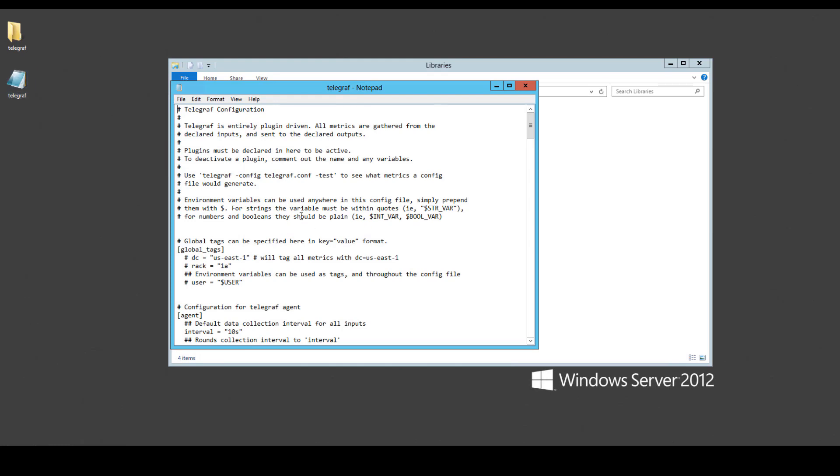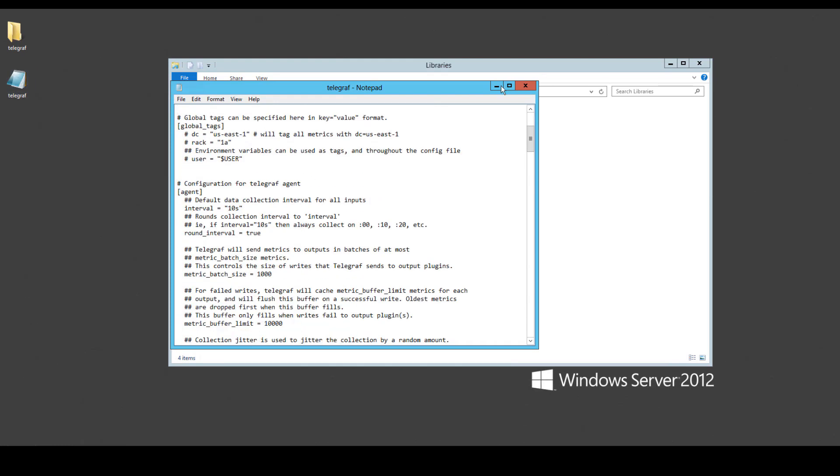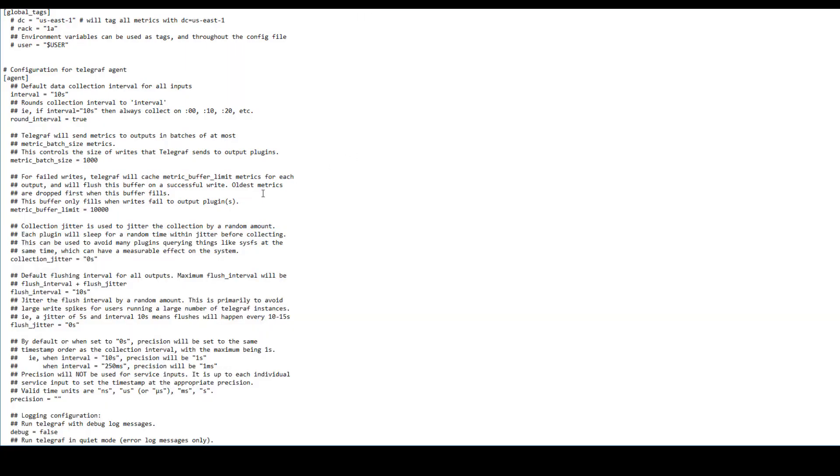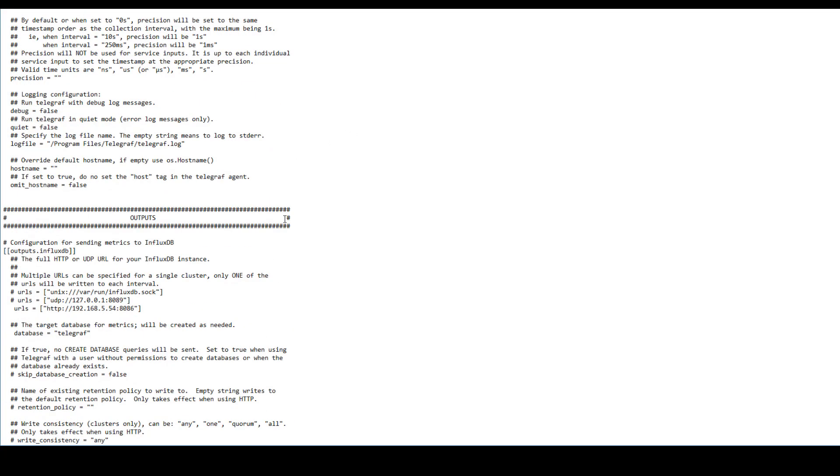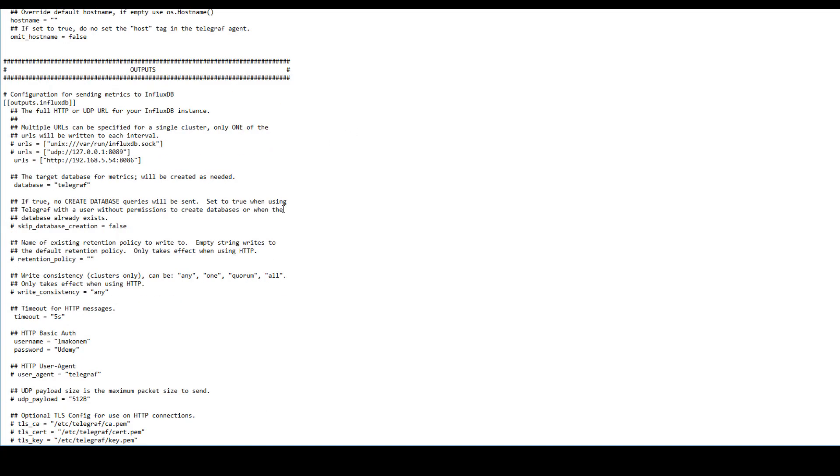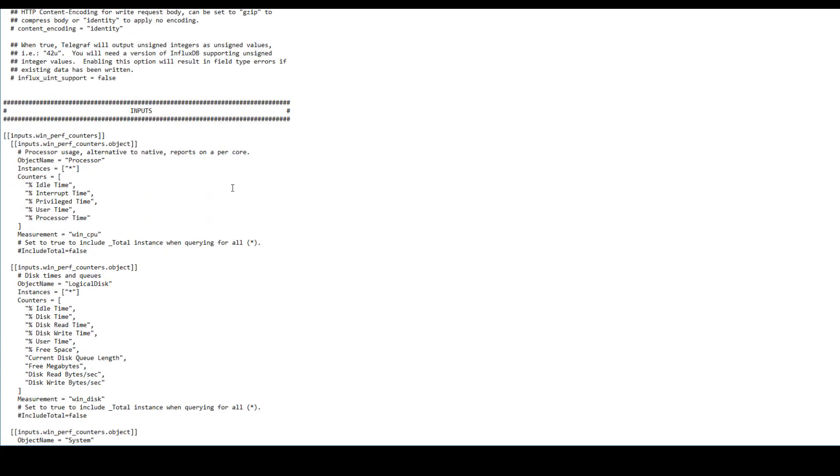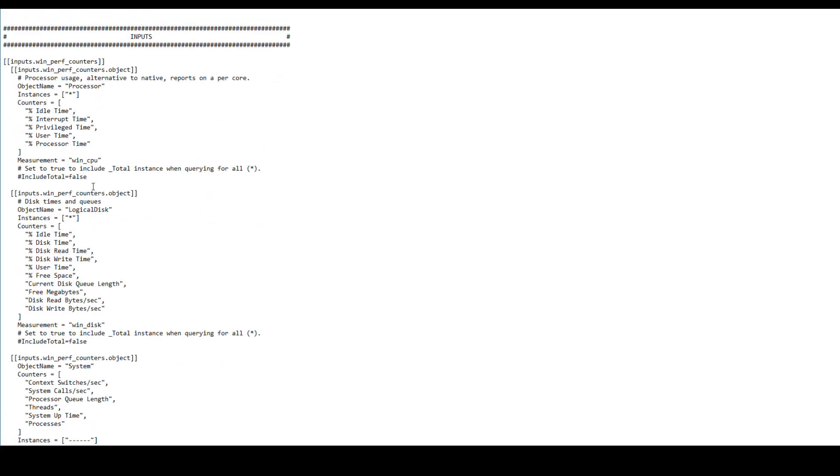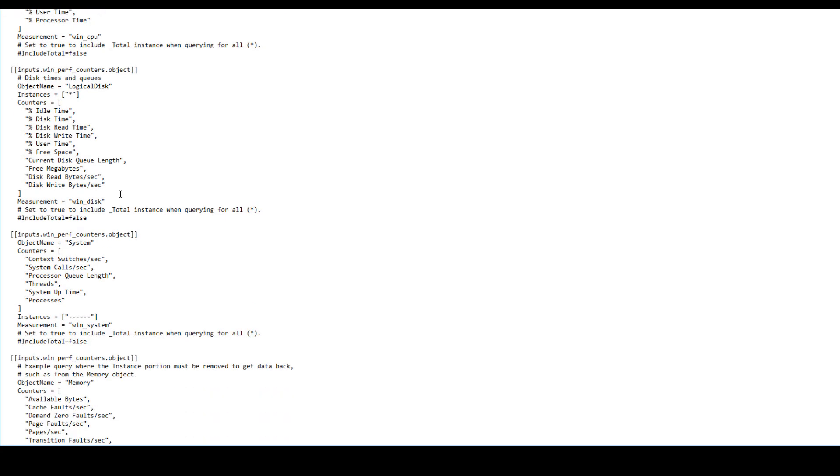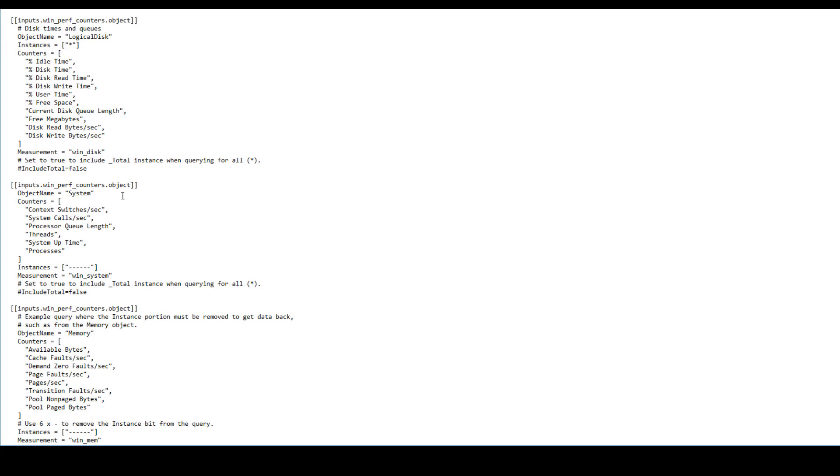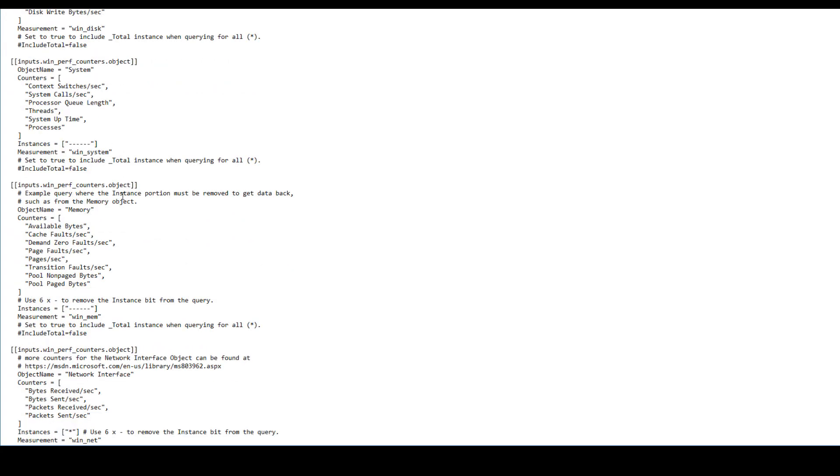As you can see here, under the inputs, you can uncomment and comment things as you need. You can change the counters, like this is Windows performance counters that you can just work on. So just customize this to your needs. Otherwise, this is how you add a Windows machine.